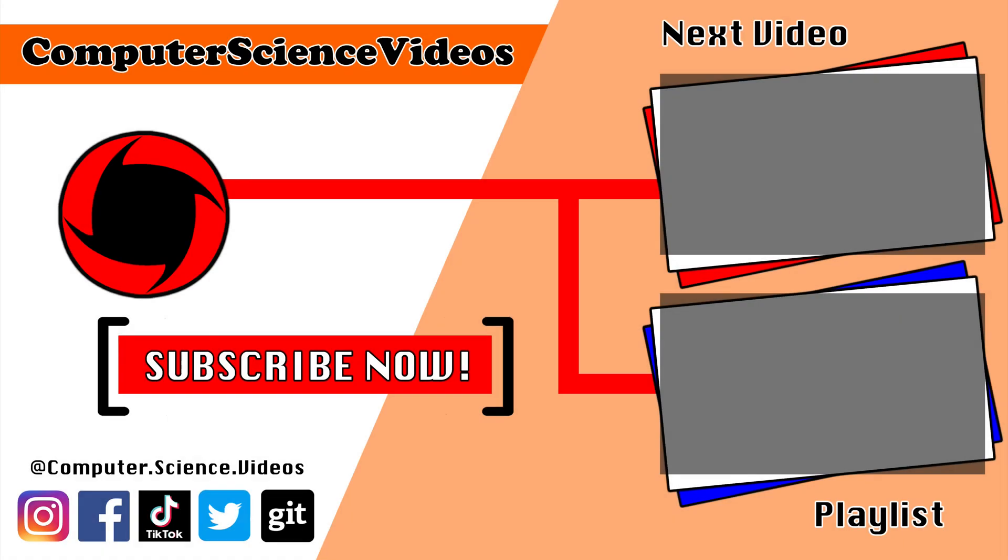Thank you for making it towards the end of the video. Be sure to subscribe to my channel Computer Science Videos. Be sure to check out the previous video on screen now, or you can ideally click on the playlist and watch all the journey for Computer Science Videos from the start until now.